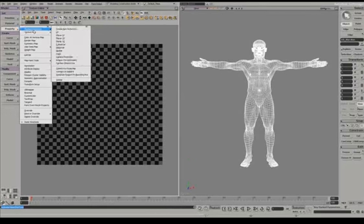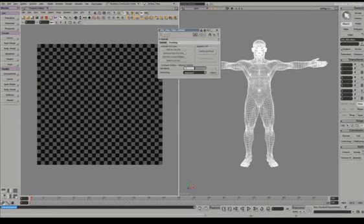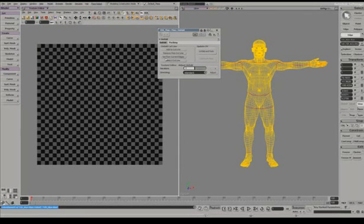There have been a number of enhancements to unfolding. First, I'm going to unfold my entire character by setting the edges and then doing unfold and pack.